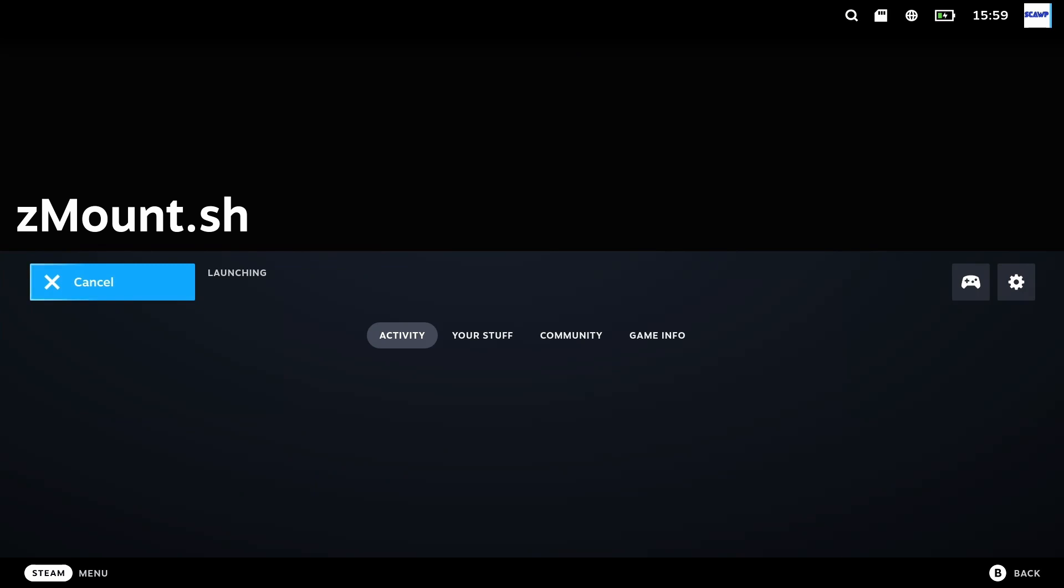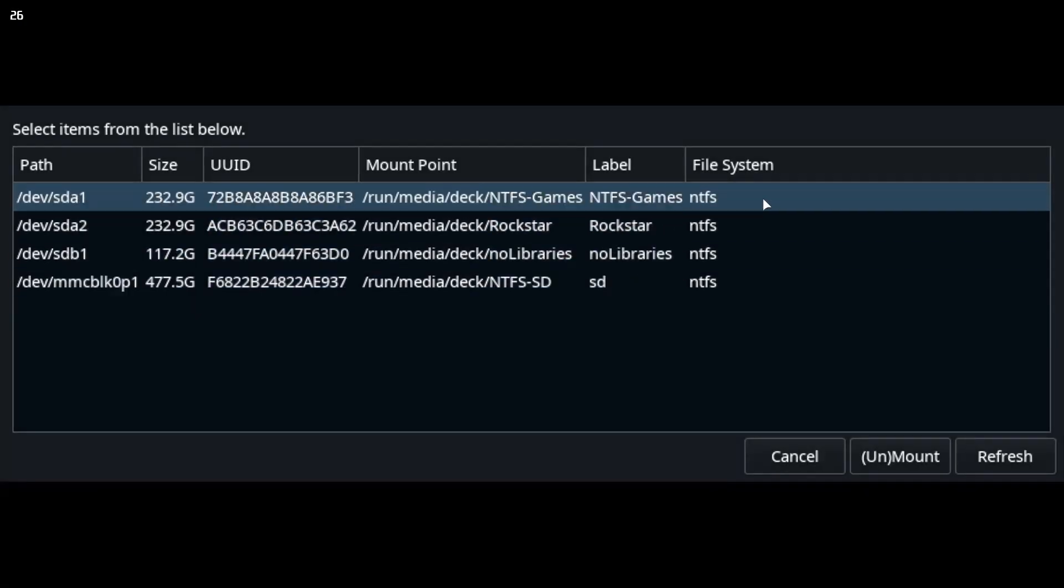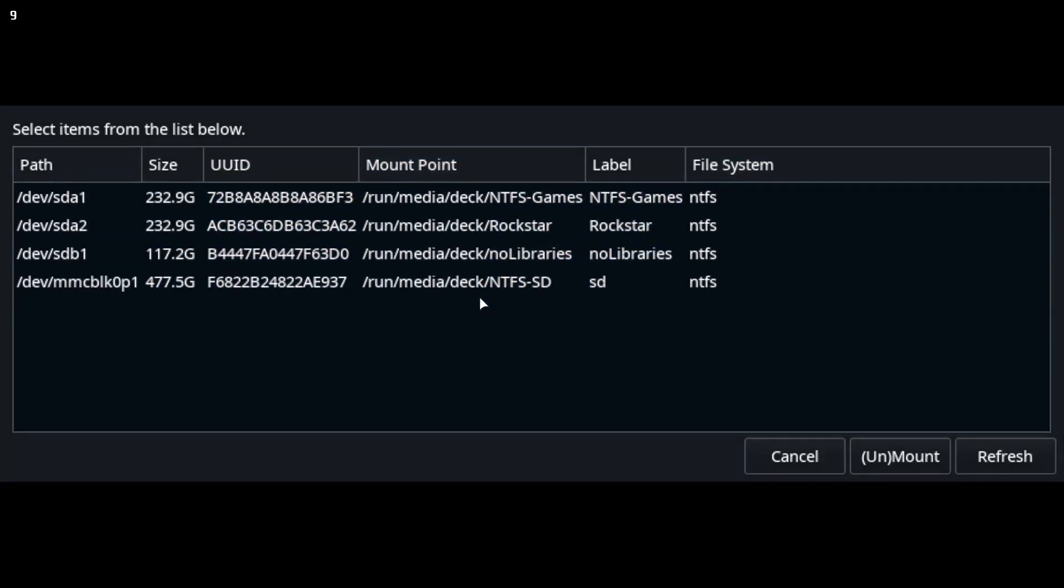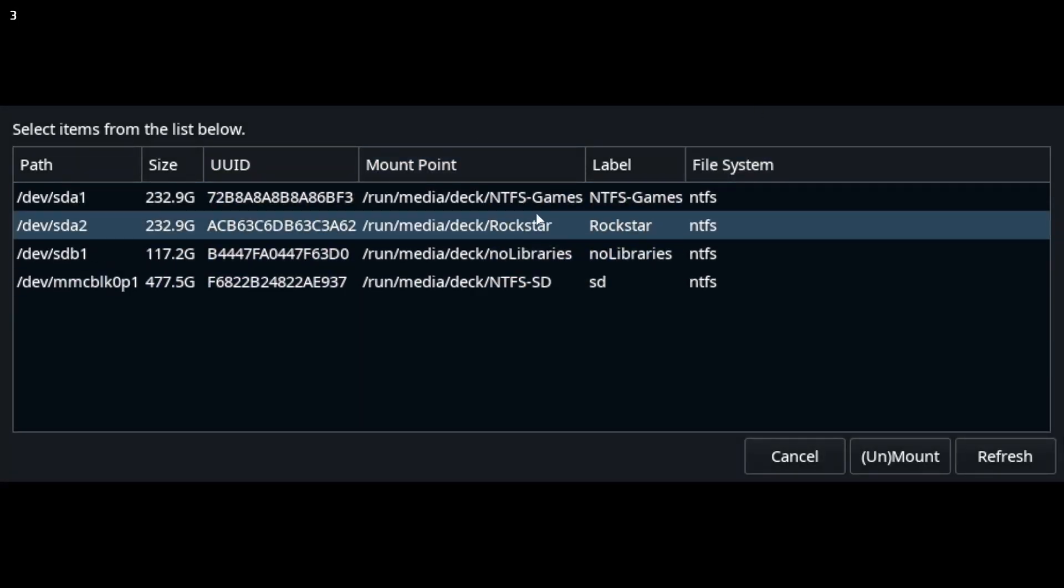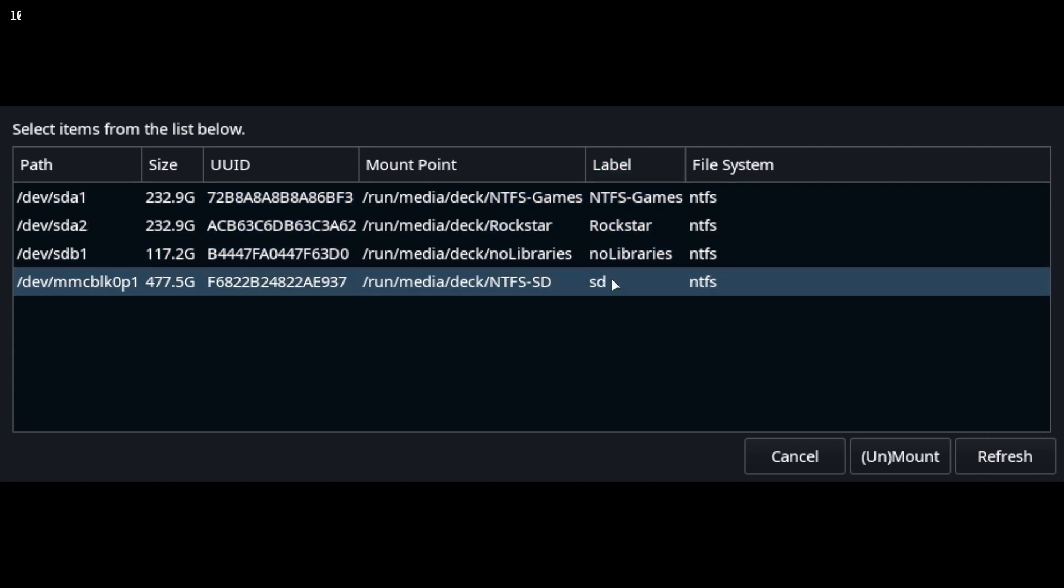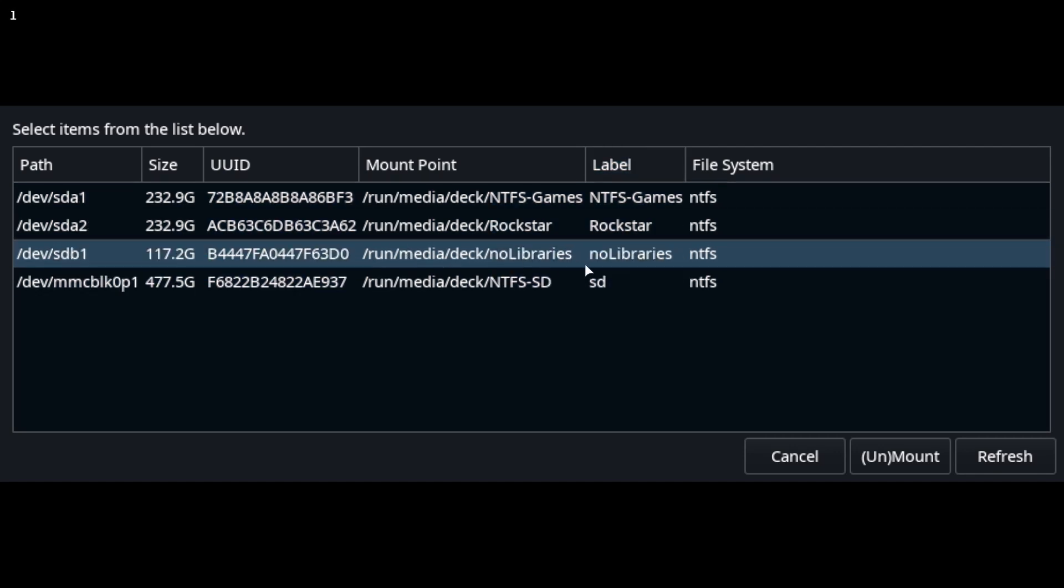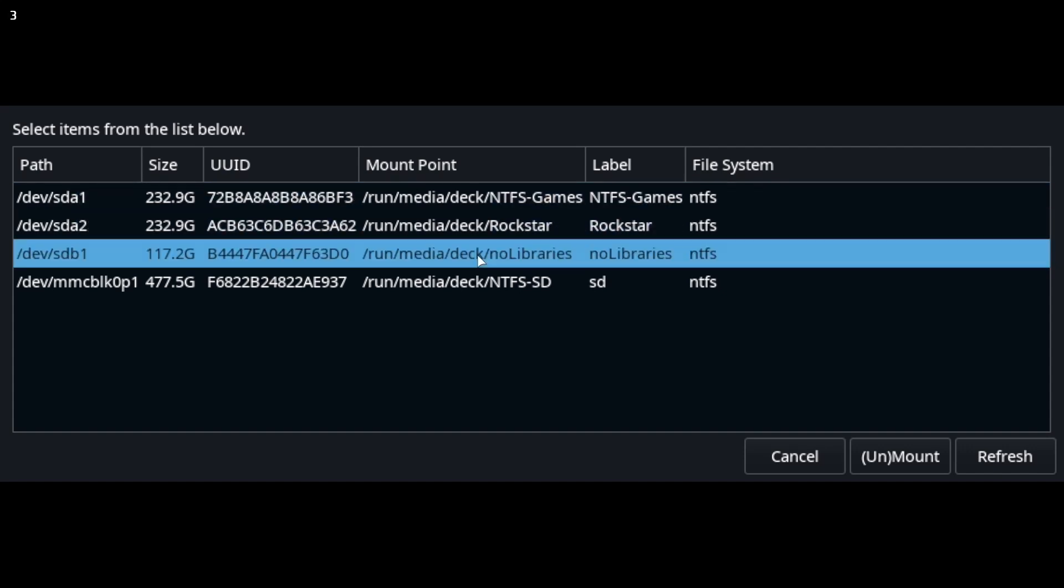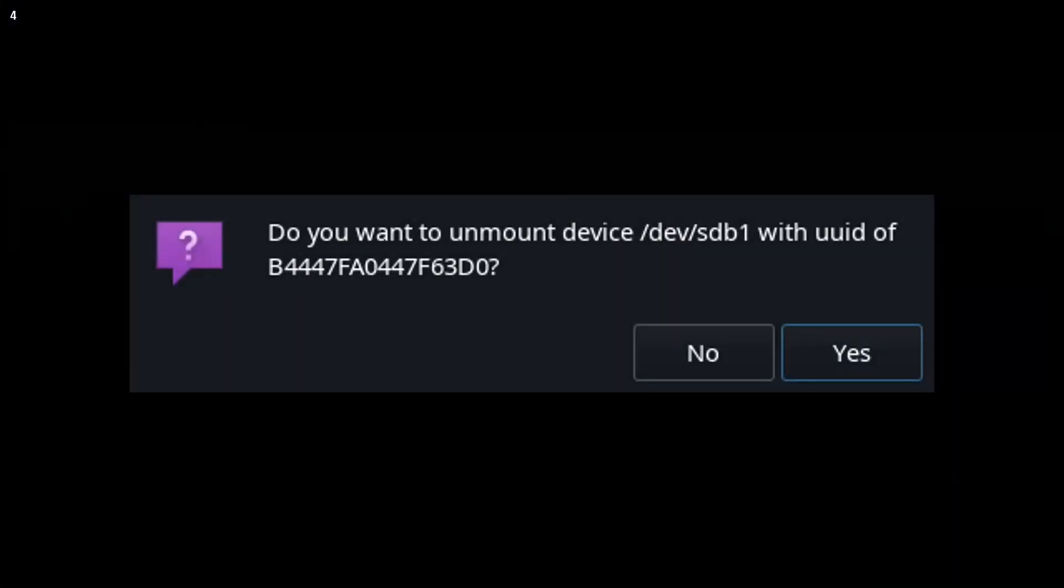I didn't want to list those but it also shows your SD card and any external hard drives. And then by highlighting one and clicking unmount you can then unmount it.